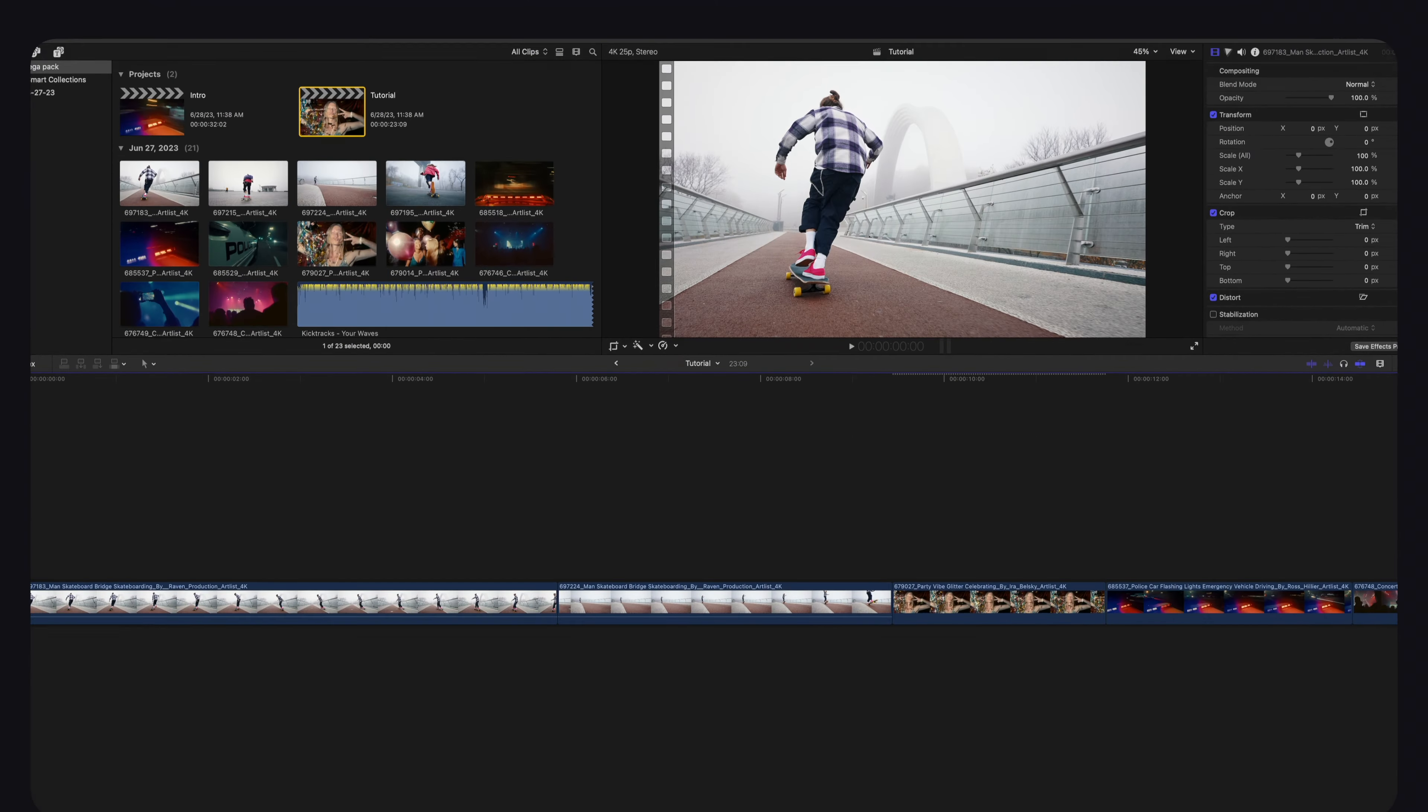130 transitions. Obviously we can't go over all of those, but I will give you a quick overview as to how some of these look. Let's jump into the tutorial.